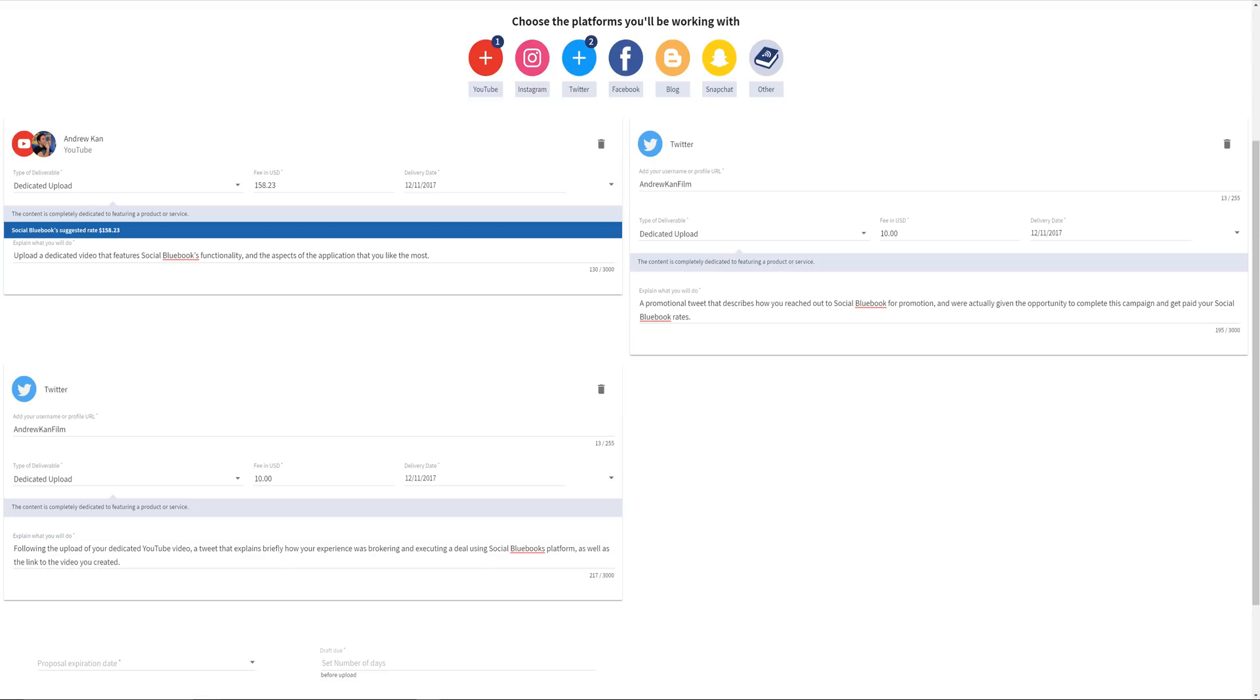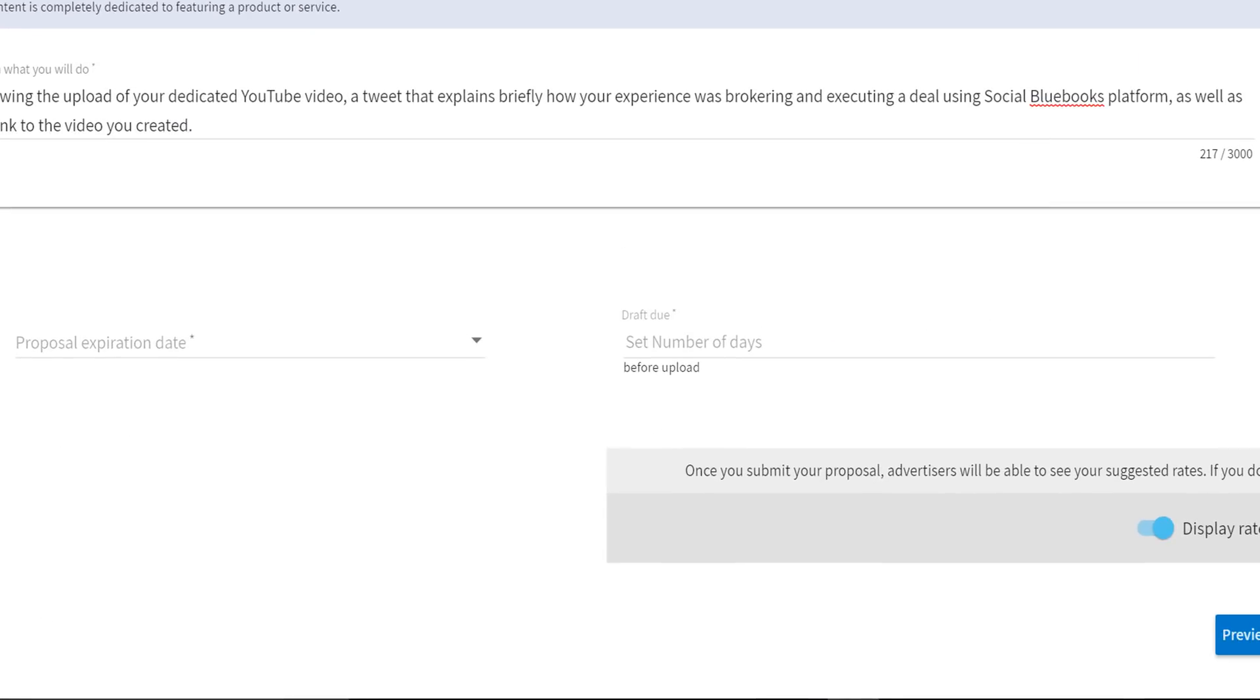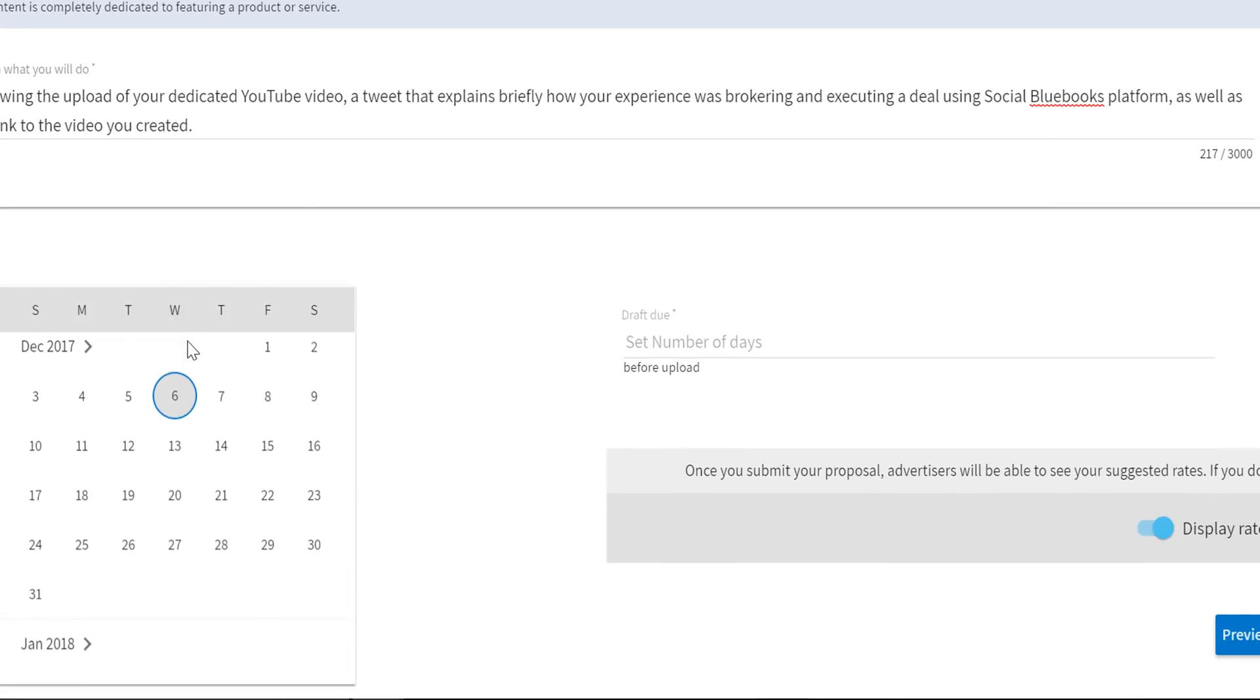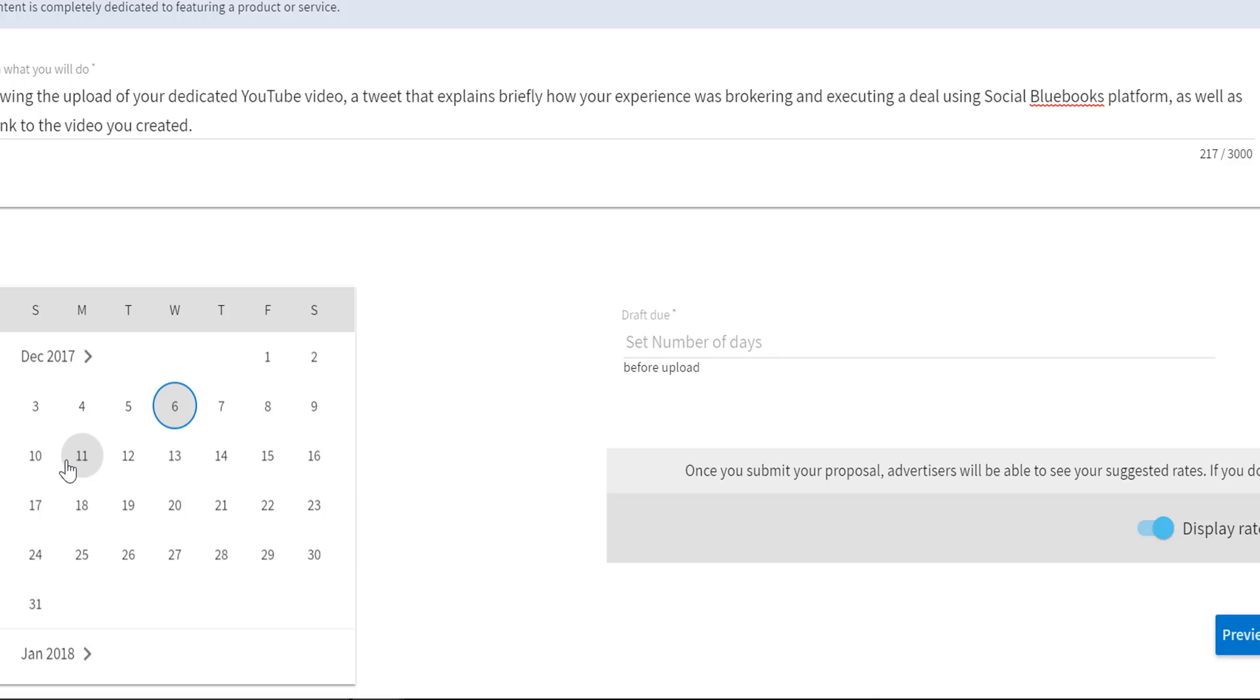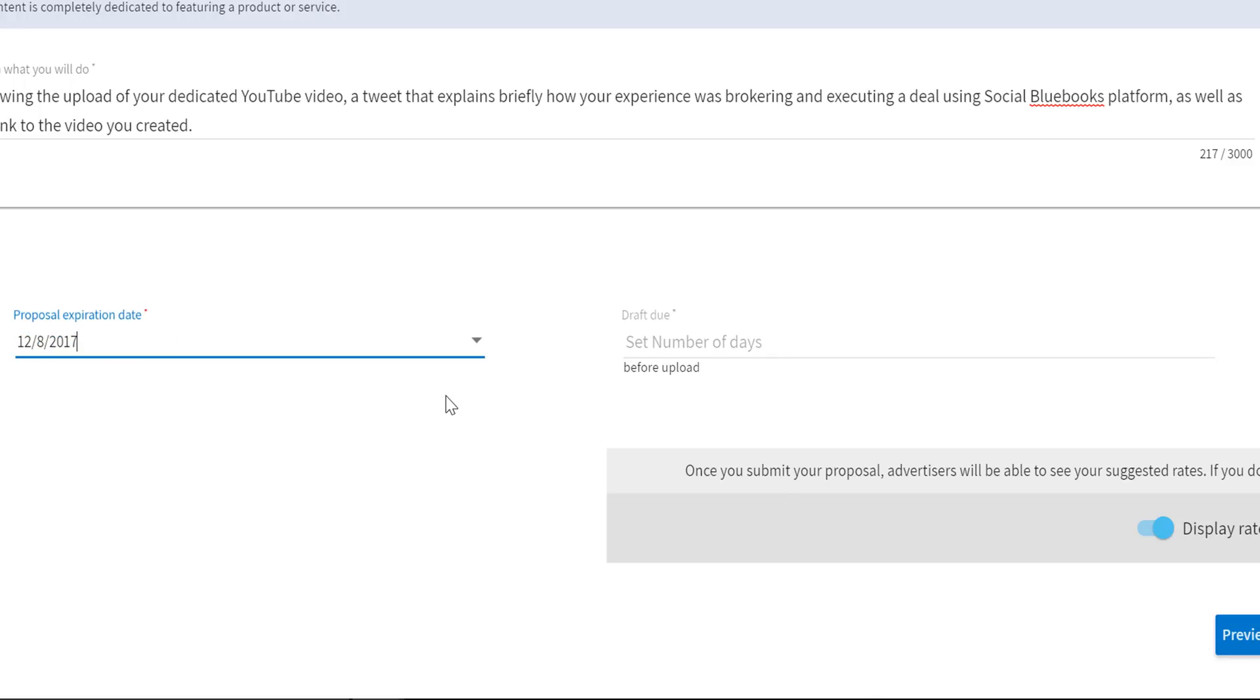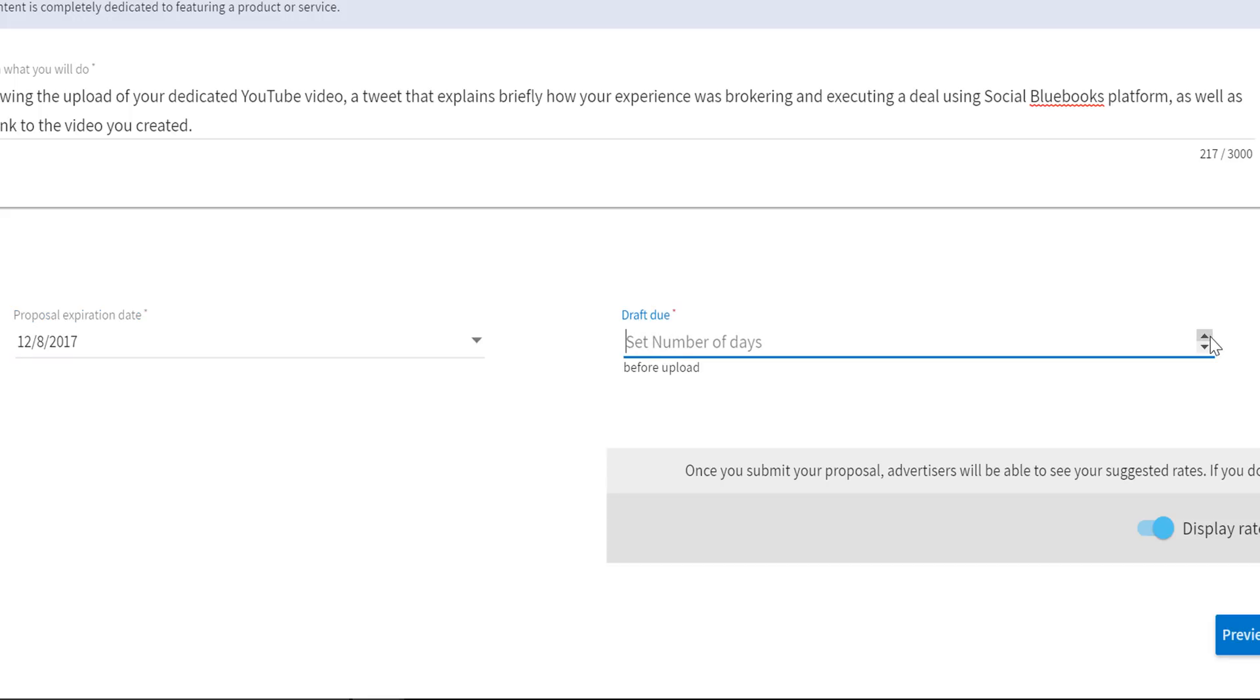Two more pieces of information are proposal date and draft due date. The proposal expiration date is the date that advertisers have to respond to you. If they don't respond, the proposal will expire. This makes sure you have enough time to create the content. Let's say, for example, it takes me two weeks to create a video that I want to upload on the 14th. Then I'll set the expiration date to the first so that I will know if they are ready to move forward or not. Additionally, if you sent a proposal to someone two months ago, the expiration date ensures that two months later, the brand can't present the same proposal to you since your channel's worth will have likely changed.